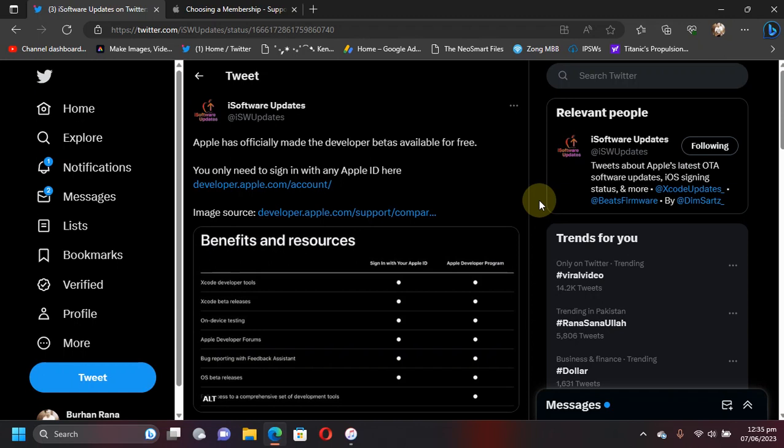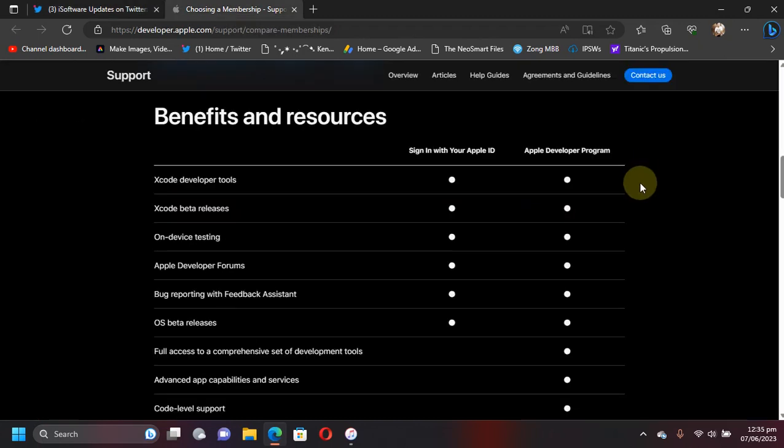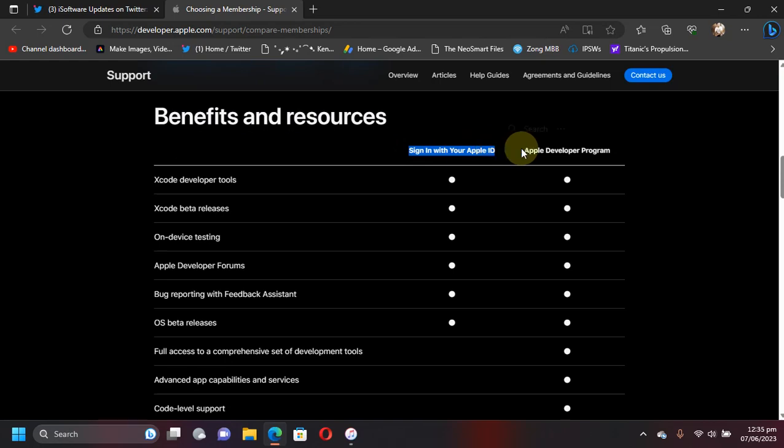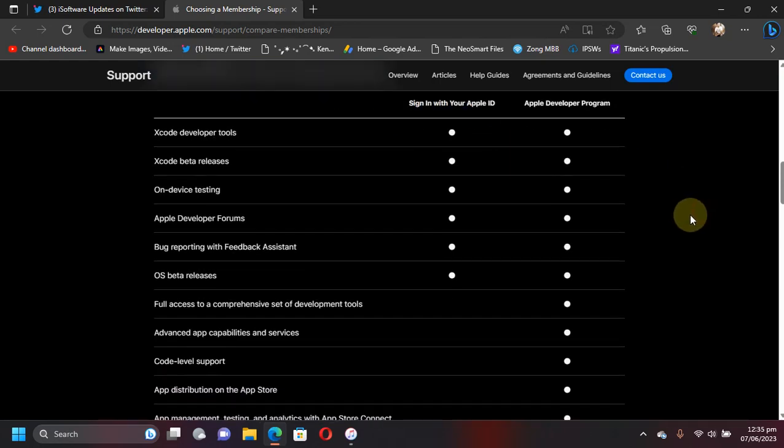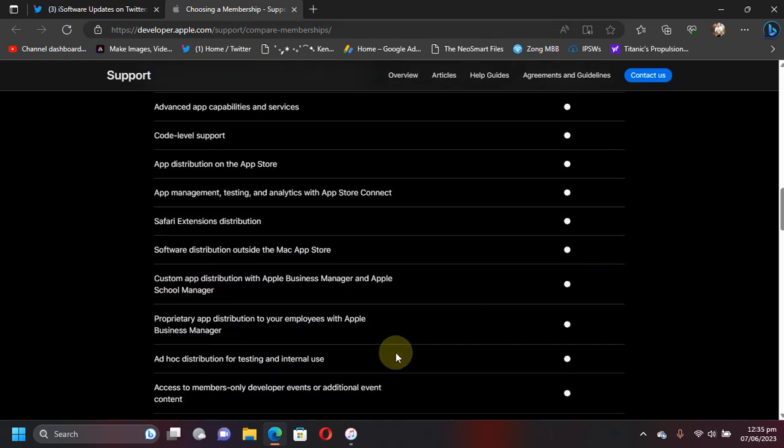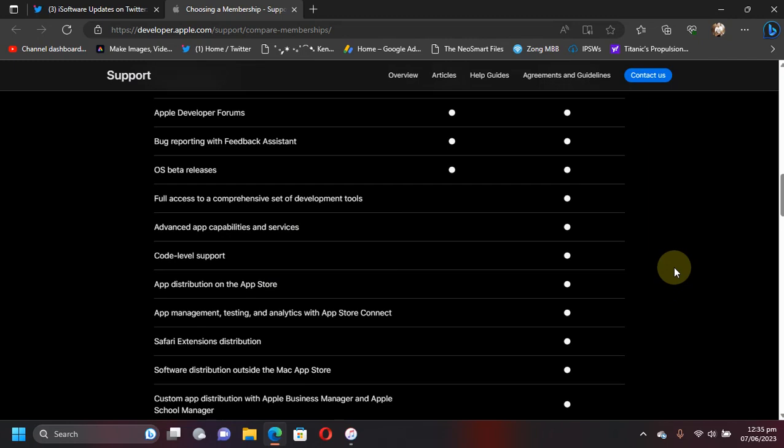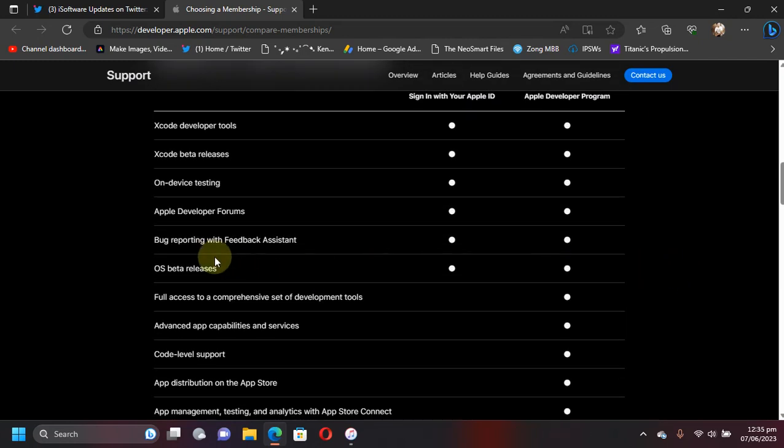The IPSW or the restore images for iOS 17 or iPad OS 17 beta—we'll head to the official website for Apple. You can see that you can now use any of your Apple ID which is completely free. You can see the cost here: free. The benefits are that you can try out and get the restore images for OS beta releases.